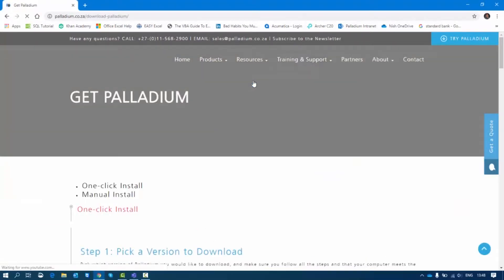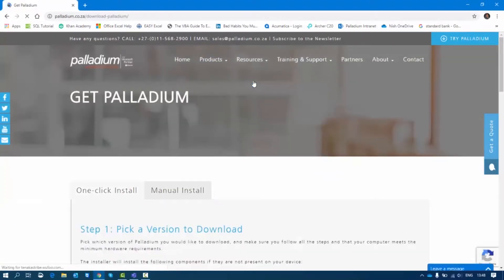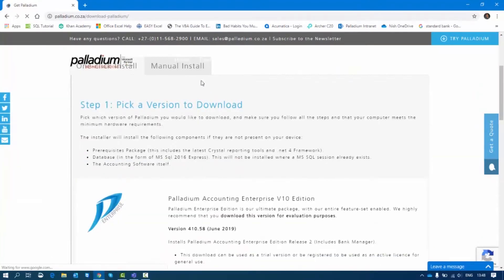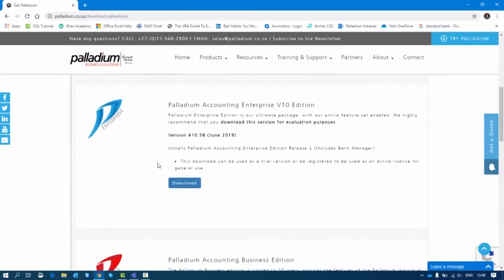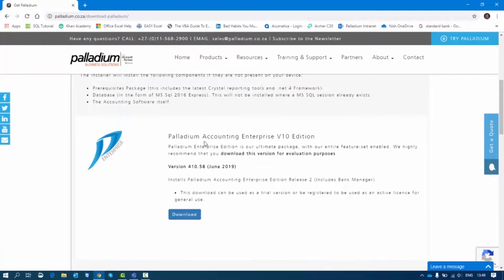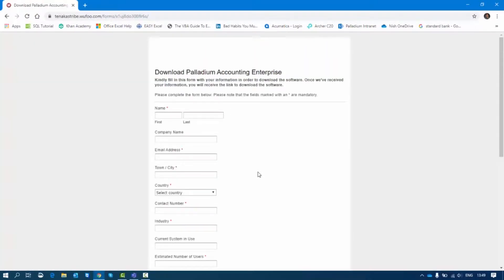Once I click on that, it will take me to the window where I can do my downloads. There's the manual download and the one-click install. Today we will be doing the one-click install, so I'll scroll down, go to Palladium Accounting Enterprise, and click on Download.